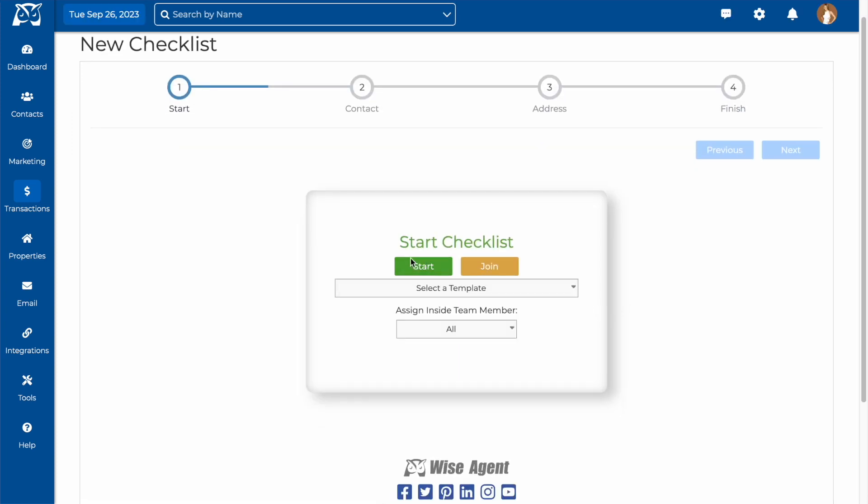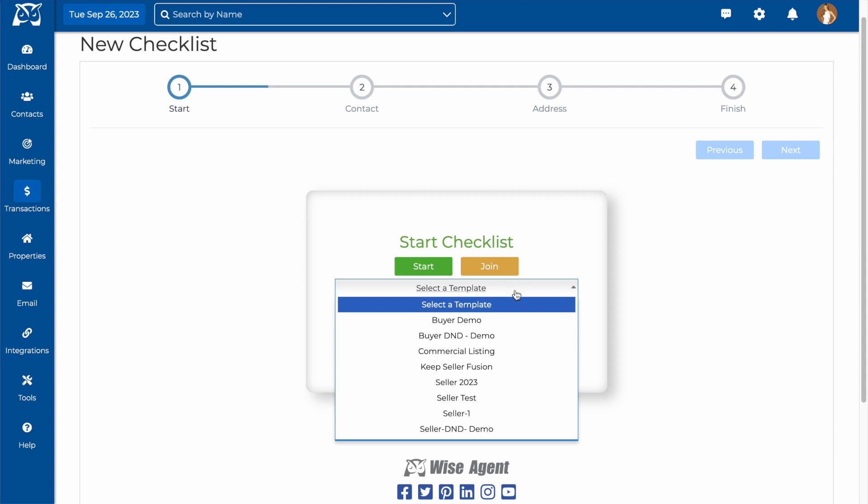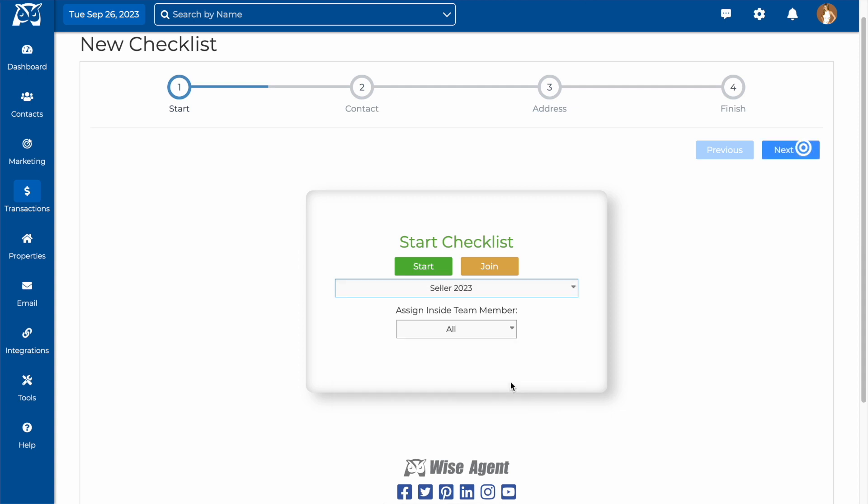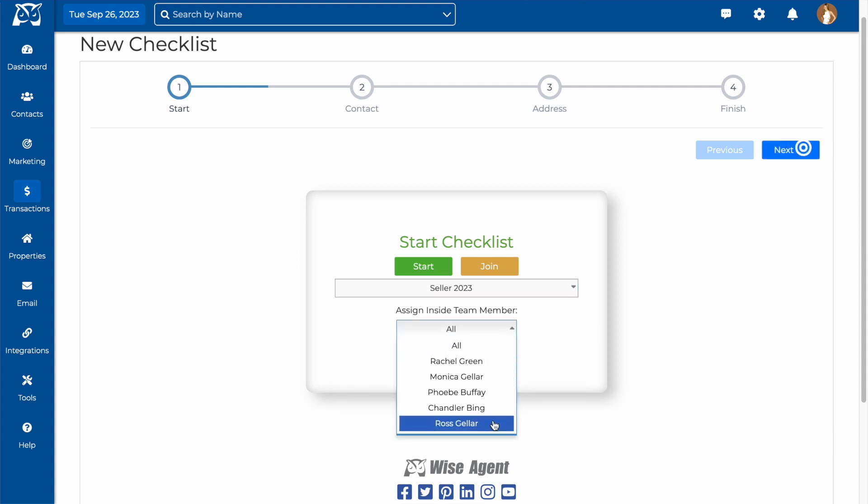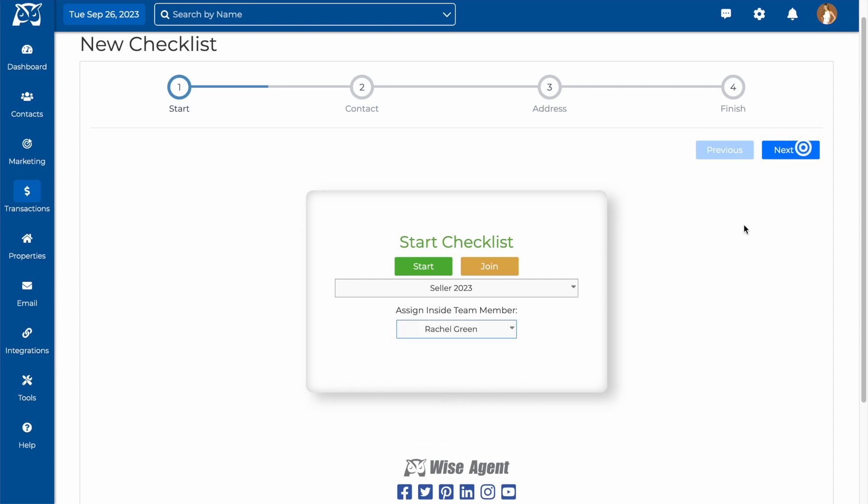From here, you'll select the template that you created. And at this point, you can choose the inside team member to assign the checklist to.